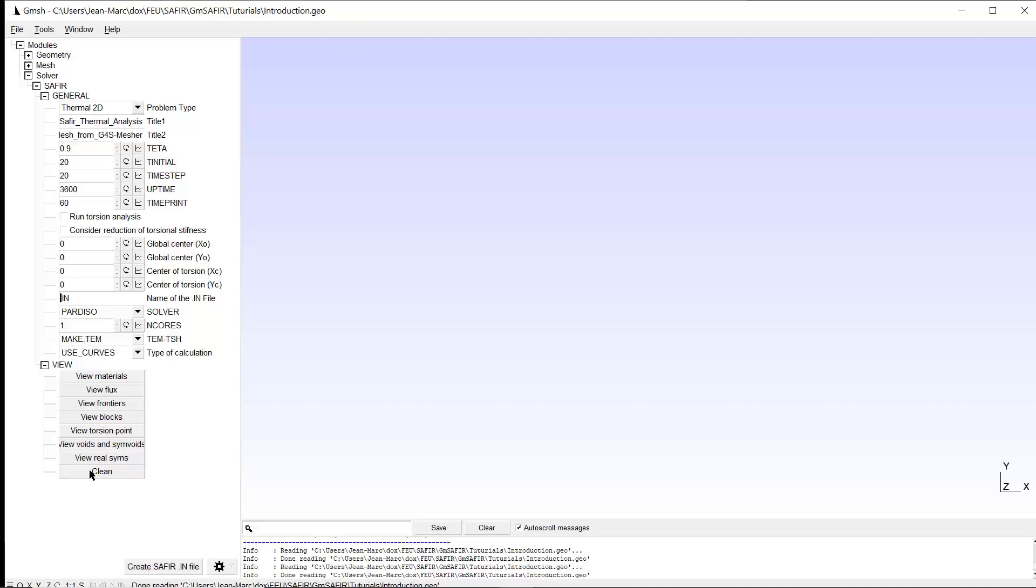It's typical to give the same name to this input file of Saphir as the name we gave for the model. But it's not mandatory. We could use another name. Here we will use the same name, introduction.in. And if we click here, and if we went through all the actions I mentioned, we would have a Saphir input file.